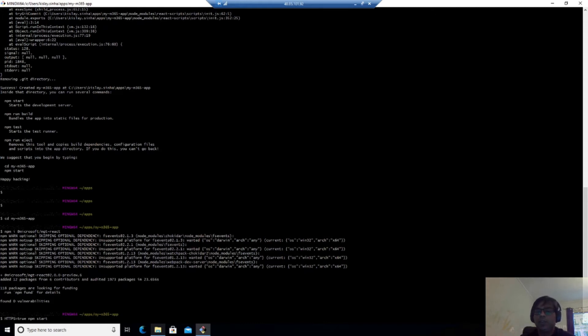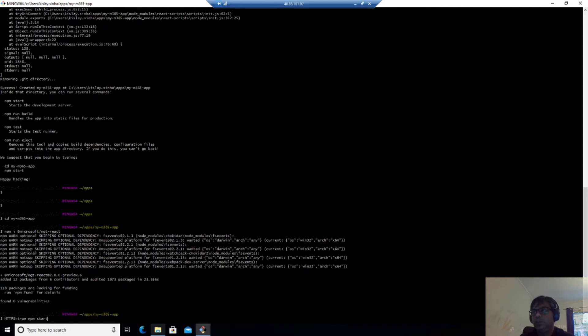And this can only, this command can only be run on a bash, which I'm using right now. But if you are using another command tool like Node.js or something, it will not work. So make sure that you use HTTPS true NPM start on the bash.